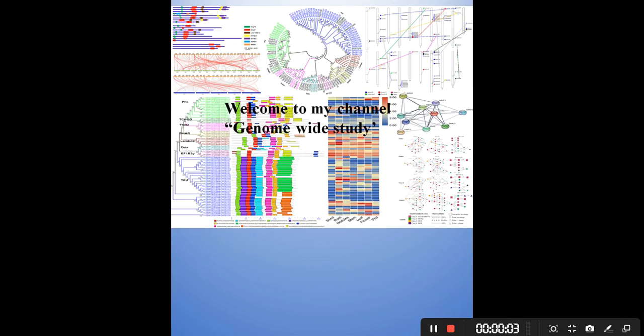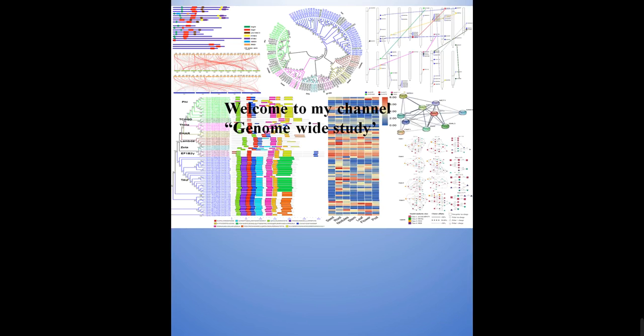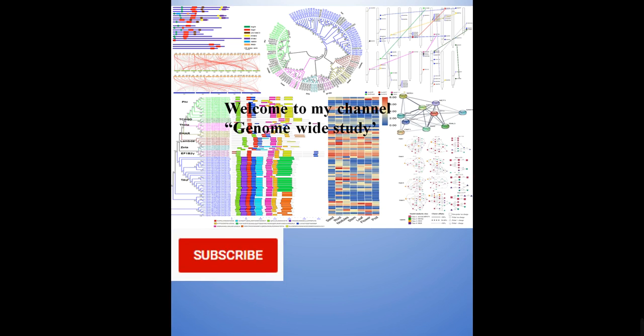Assalamu alaikum, welcome to my channel Genome-wide Study. If you are new to my channel, please subscribe and press the bell icon so you will get notifications of new videos.